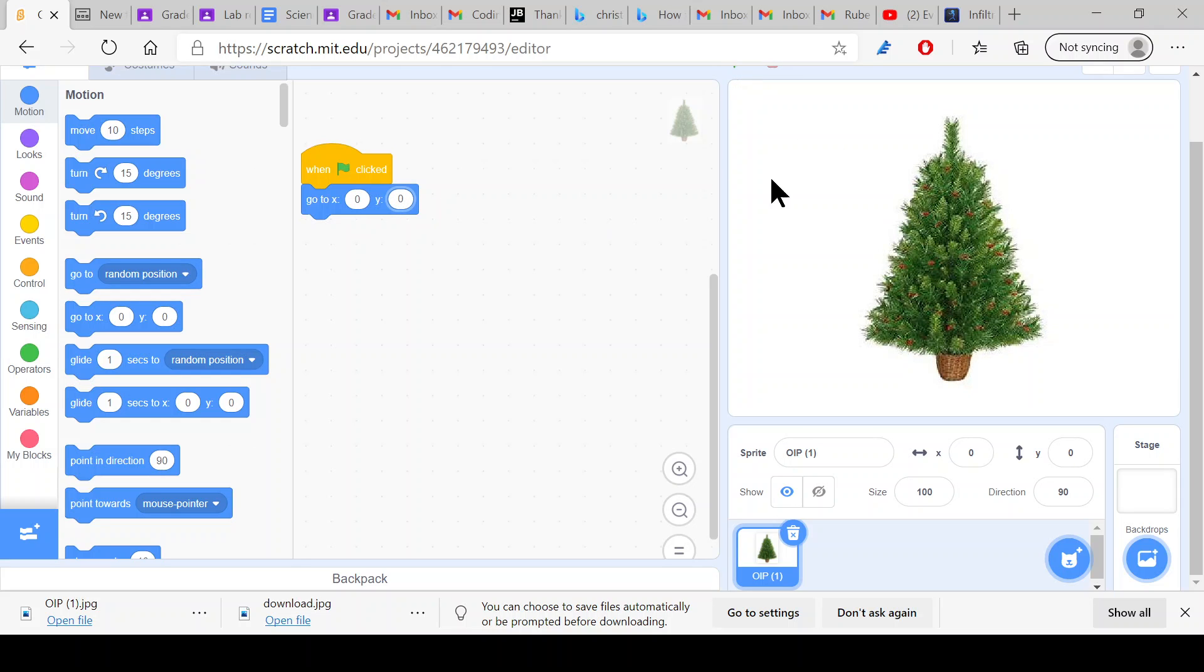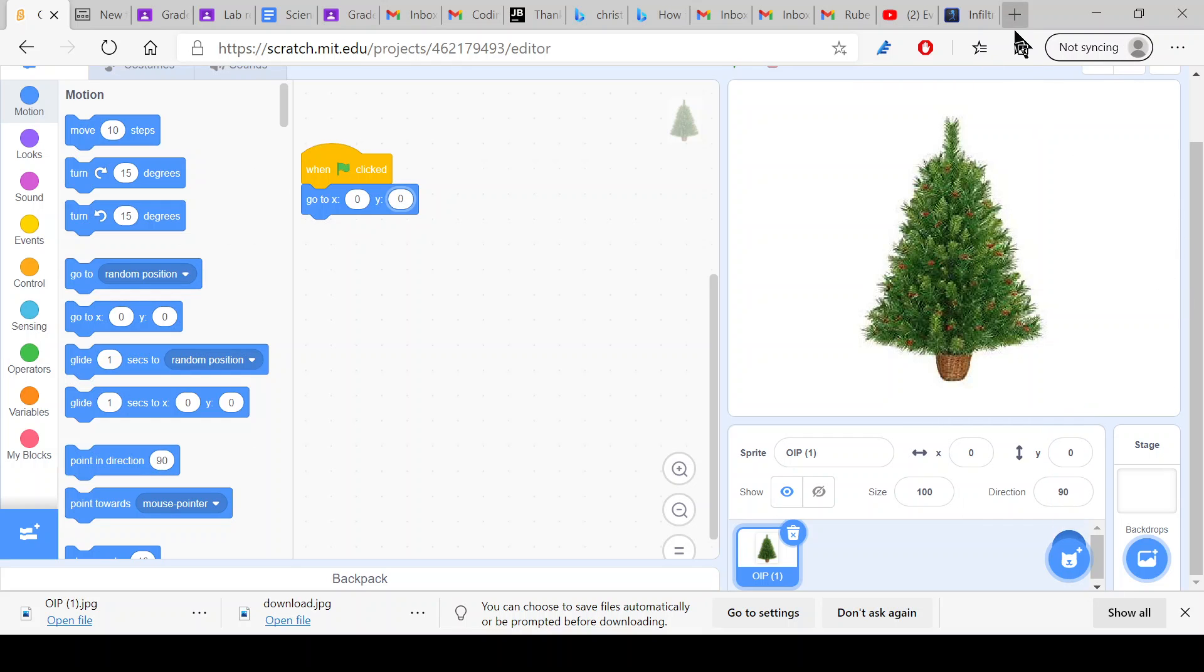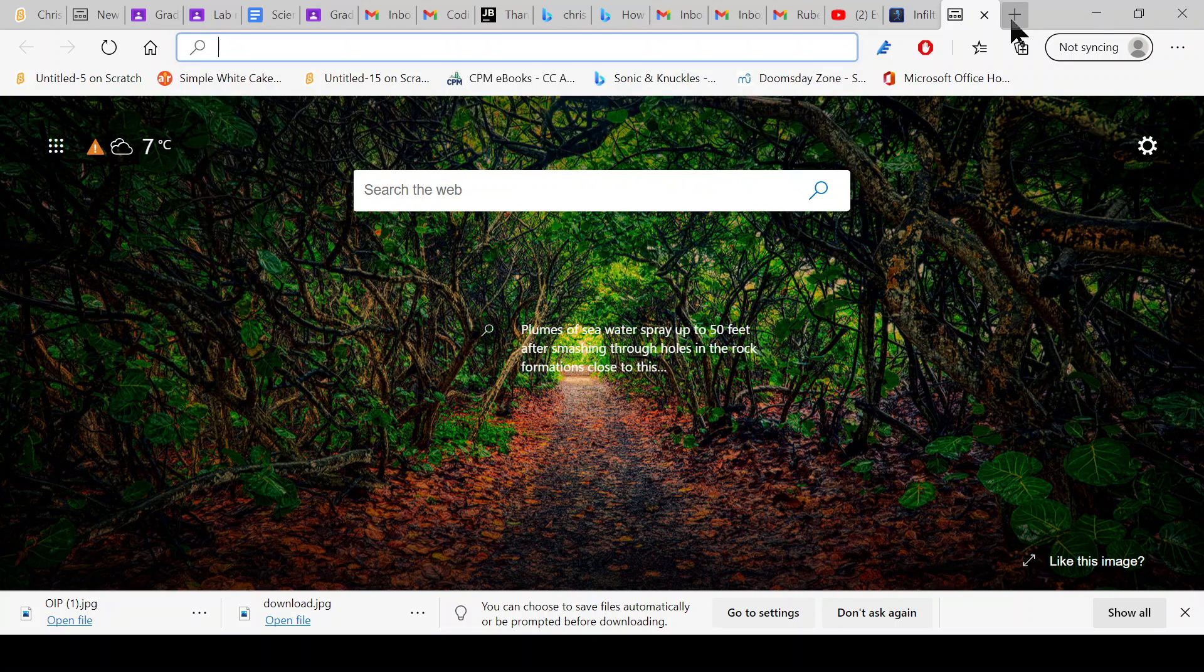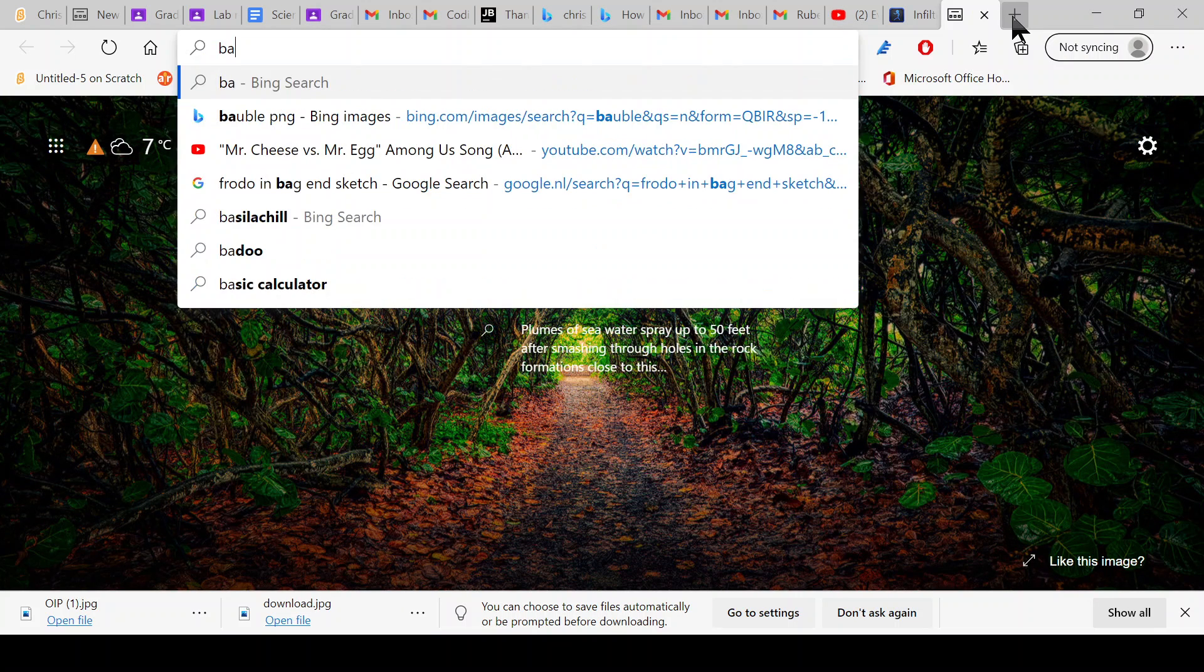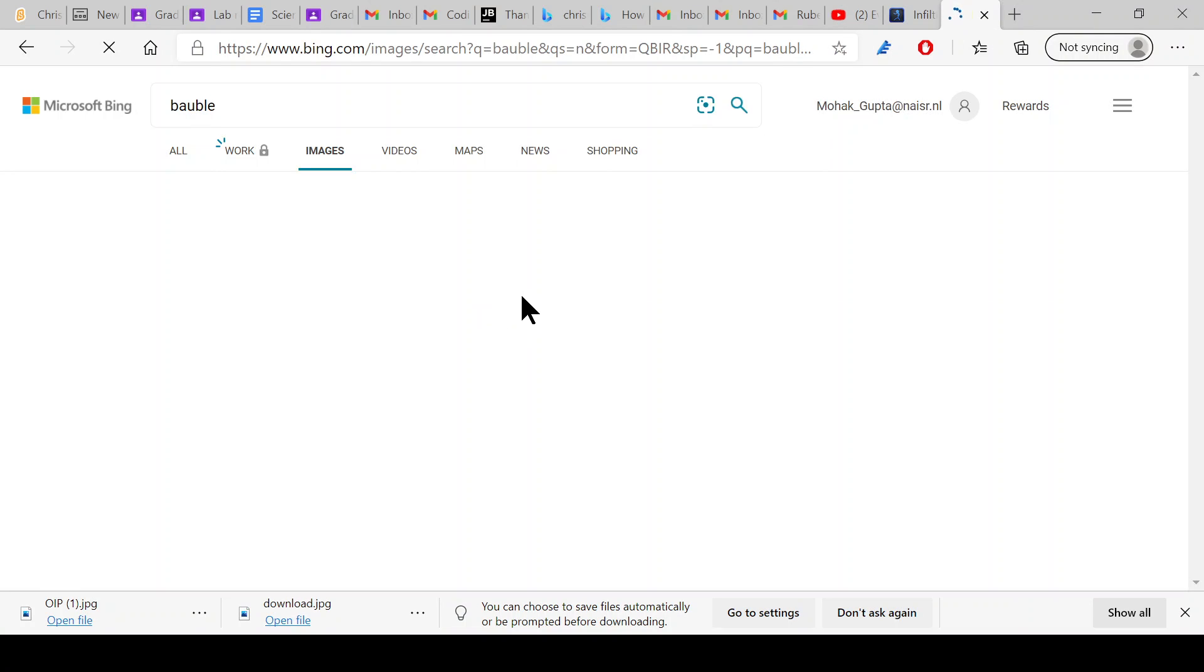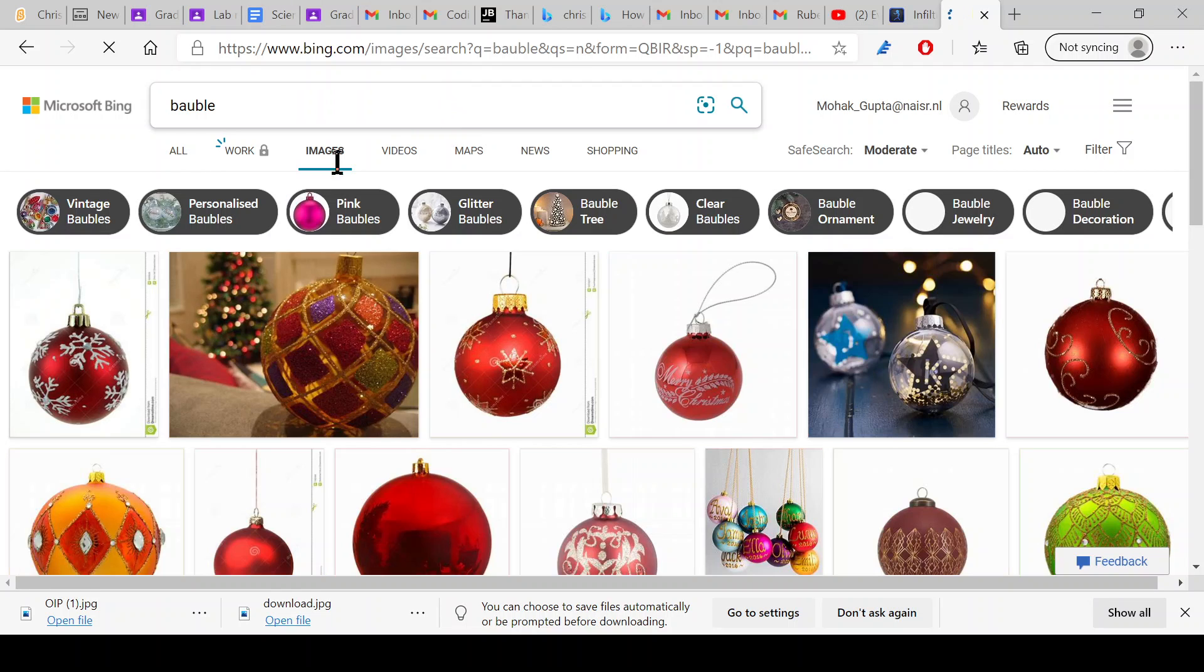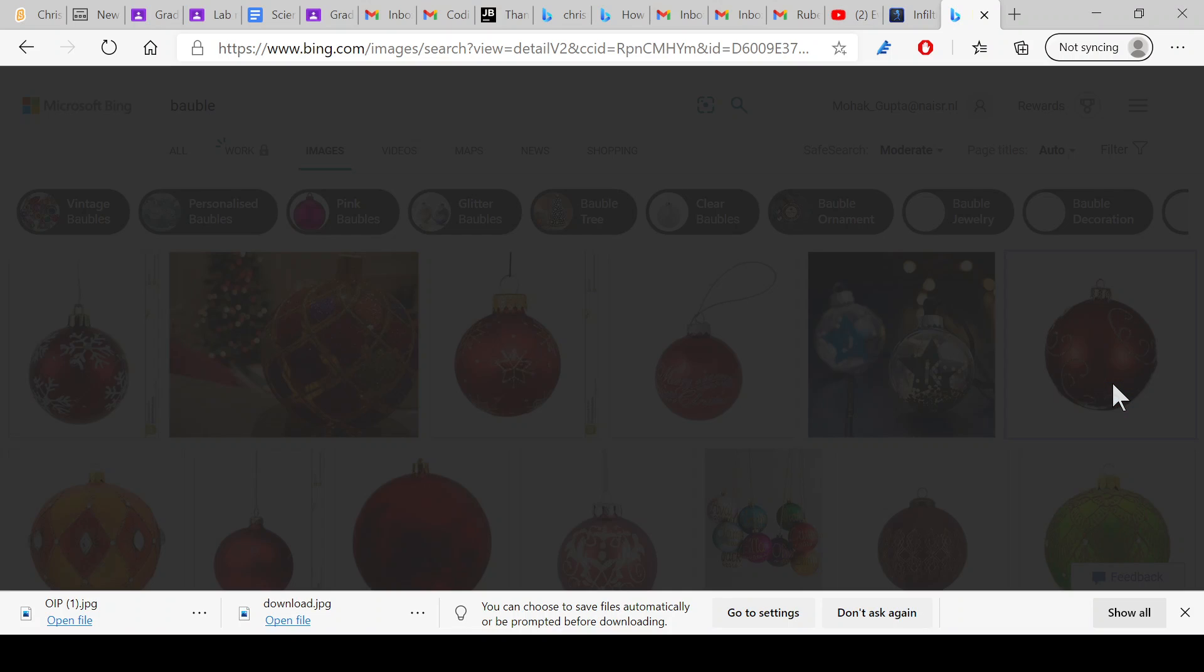Okay, so now it's right in the middle. Now what we want to do is upload your ornaments. Get a bauble, like one of those ornaments. I'll search for bauble PNG.